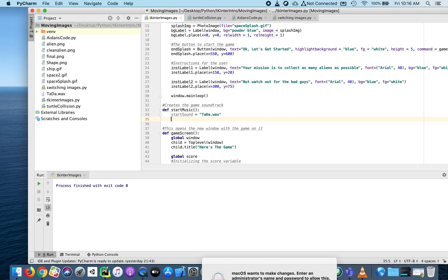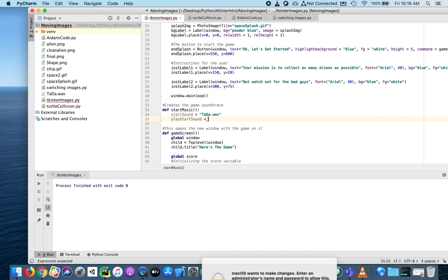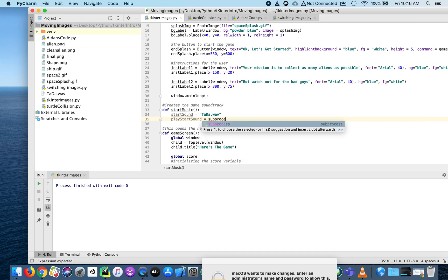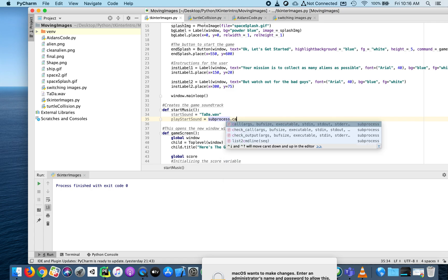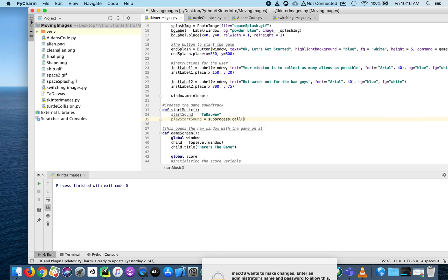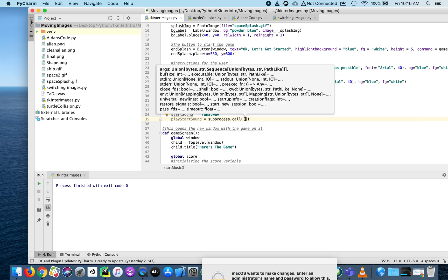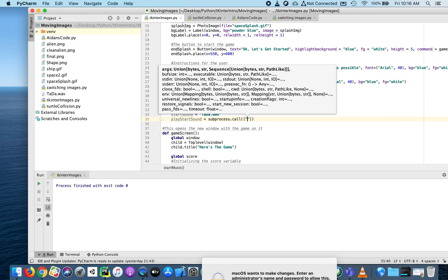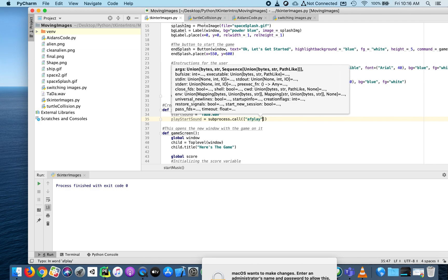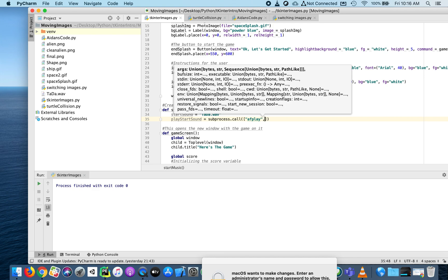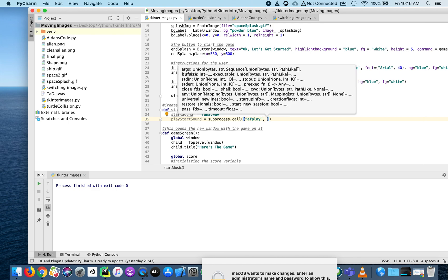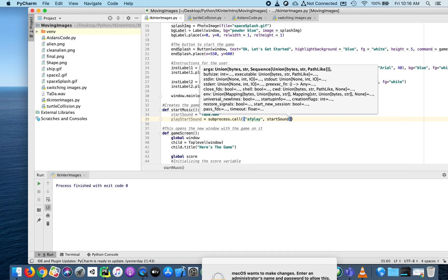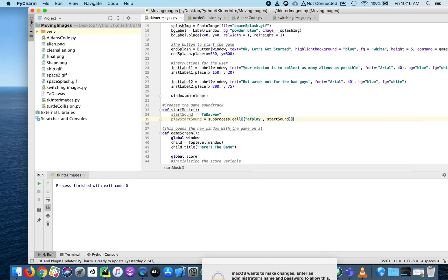That's the start_sound - the name of that file. For what I'm about to do, I don't need to create a variable, but if you want to get more creative, like playing and stopping it, you need to give it a variable name. I'll call this play_start_sound. In the subprocess library, I want to call this function - notice the parenthesis, bracket, quotes: afplay, comma, that start_sound. That's all it takes to play a sound.